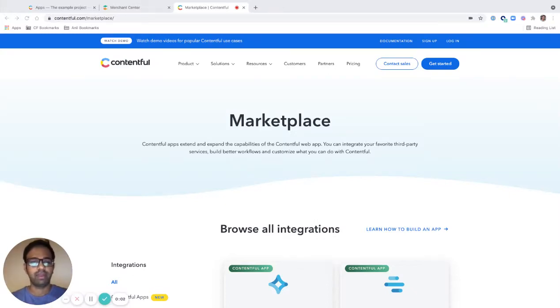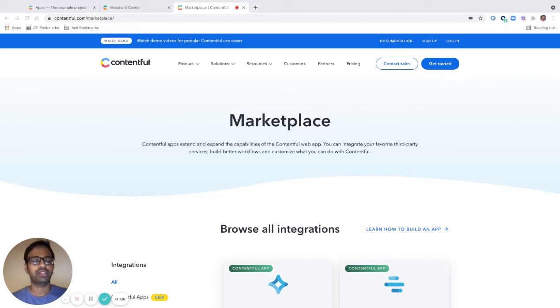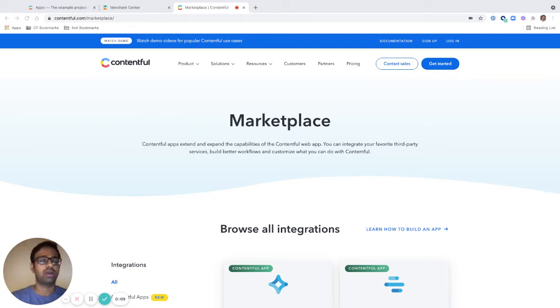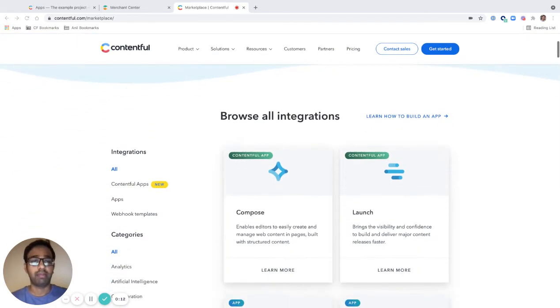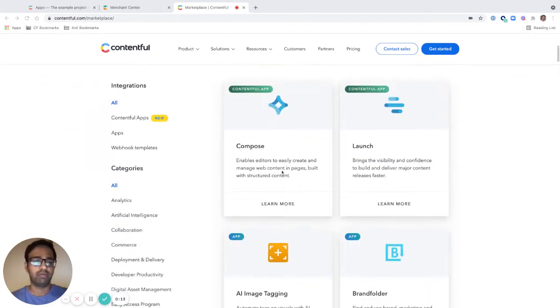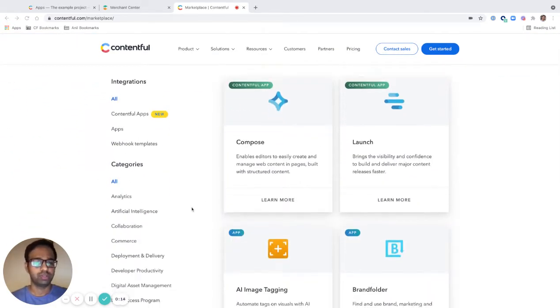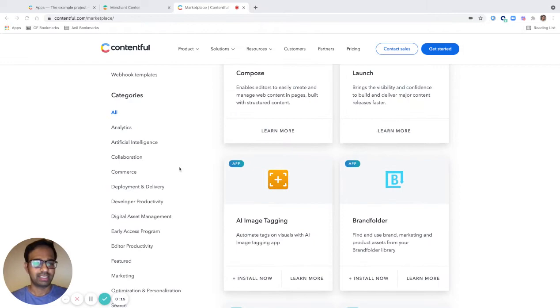Hi, in this video I would like to show you how you can connect Commerce Tools with Contentful using the Contentful app for Commerce Tools. Let's get started.